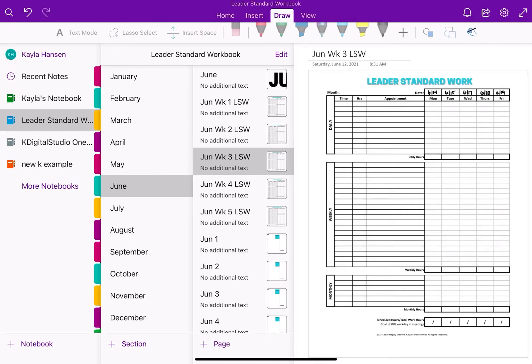Hey everyone, thank you so much for joining me and watching today's video. I'm Kayla, and I'm going to show you how to sync your digital planner with your calendar. It's going to be awesome. I'm a huge planner fan and I love my digital planner, but one thing I don't love is there's no integration I found where I can actually have my calendar update in real time in my planner — until now.